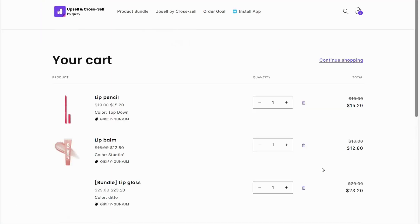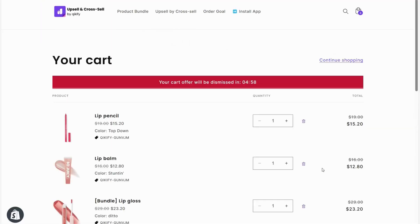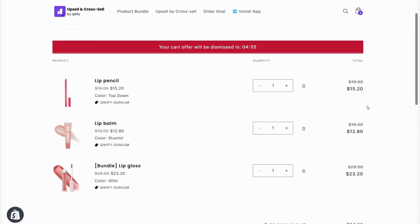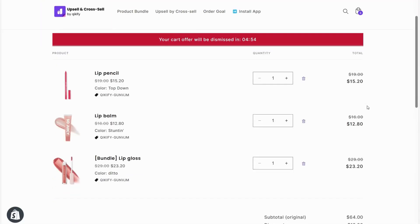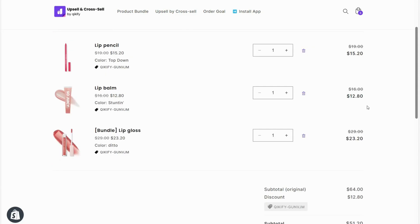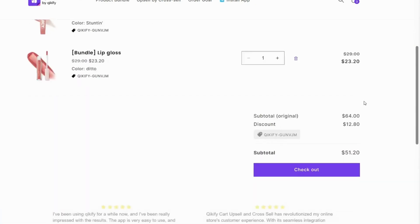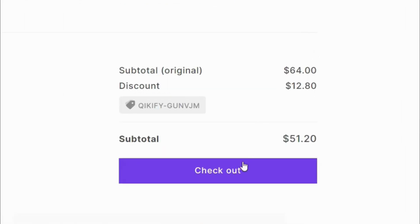Then, after clicking Add Bundle to Cart, customers will be directed to the Cart page. Discount info can be seen in both Cart and Checkout.